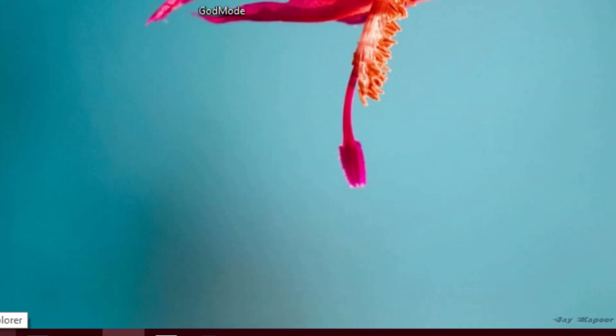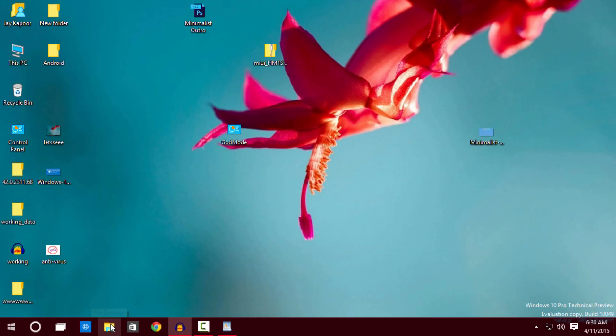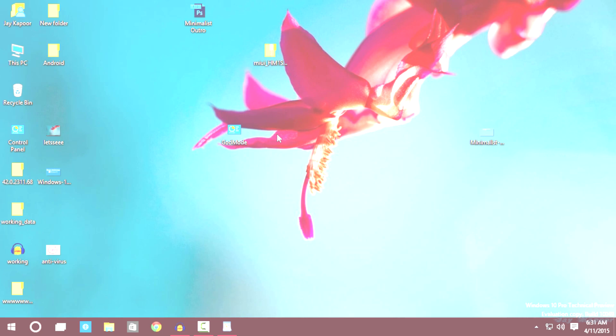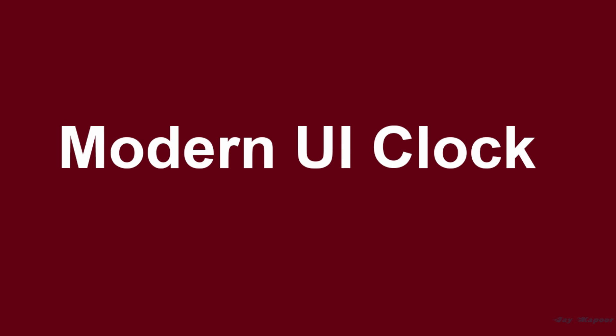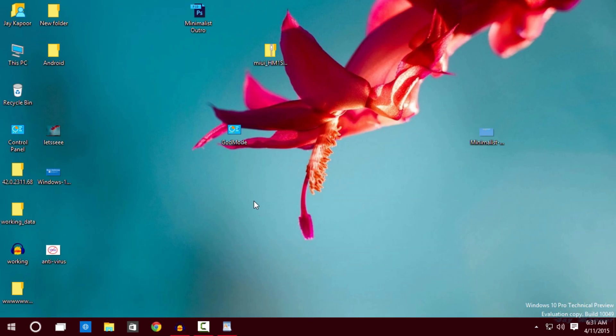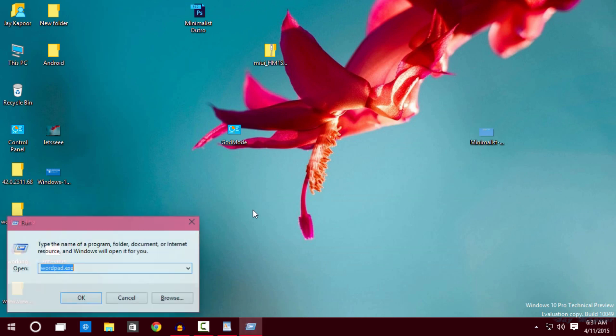And it will show you your hard drives enabling the modern UI clock. Yes, there is a modern UI clock hidden in Windows 10. To enable the modern UI clock you have to do a little tweak in the registry.